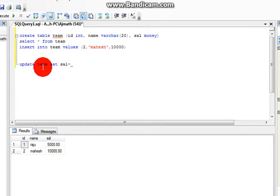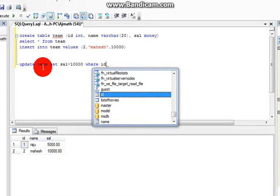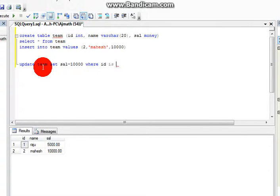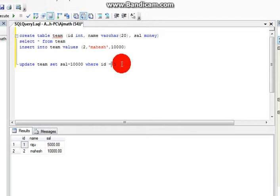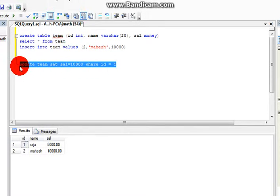10,000. So you can write here 10,000, WHERE ID is 1, ID equal to 1. Now you can update the value.